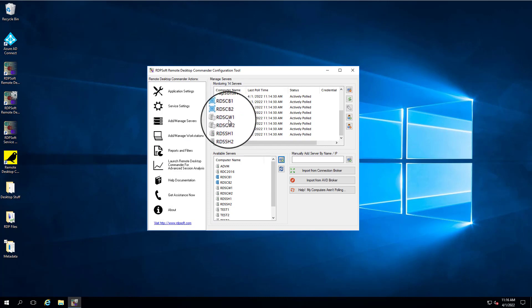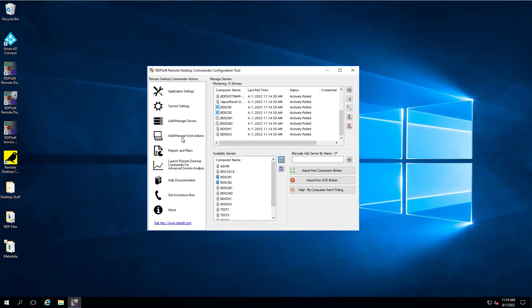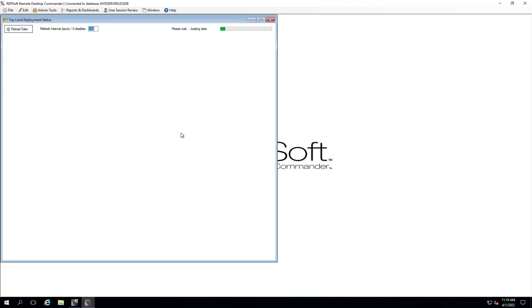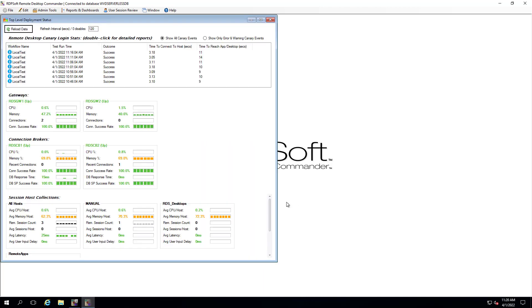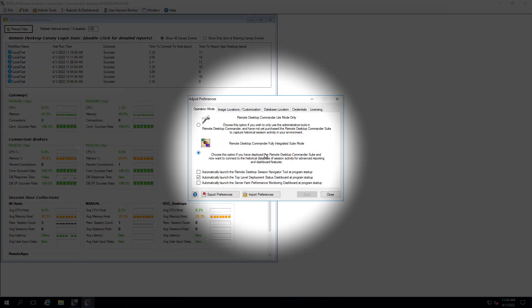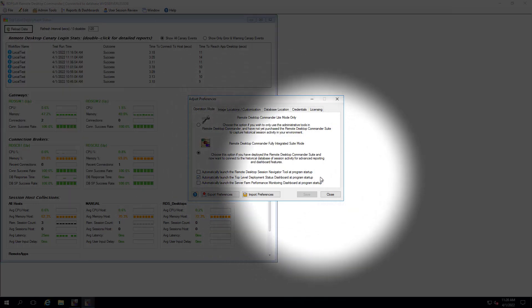Once you've made sure your RDS infrastructure roles have been added, you can launch the Remote Desktop Commander client to get to the top-level deployment status dashboard. You may want to give things a few minutes so the Remote Desktop Reporter service can start collecting relevant data from these role servers. You can access this dashboard from the Reports and Dashboards menu, and you can also make it load automatically when the client starts up by adjusting that preference from the File menu.